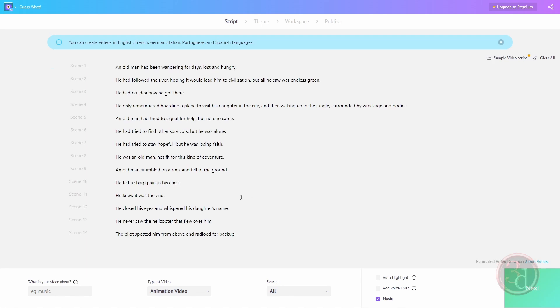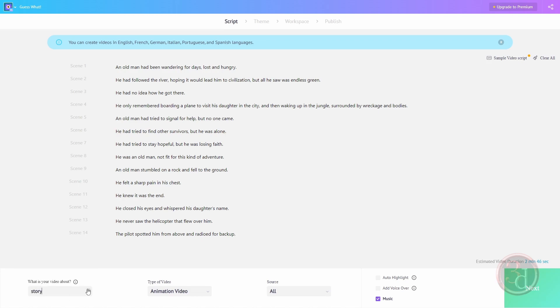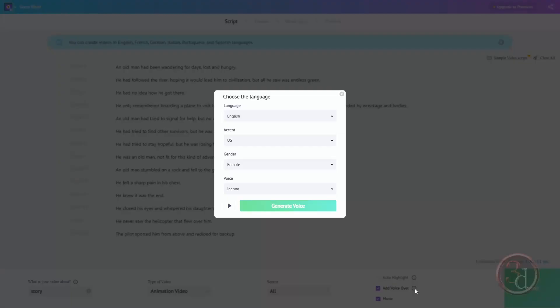Script part is done. Now at the bottom is asking what kind of video it is. This is important to mention, so I'll just write 'a story'. We can add a voice over generated by the AI. I will accept all of the default settings - English accent and all of this. Just click on generate voice.